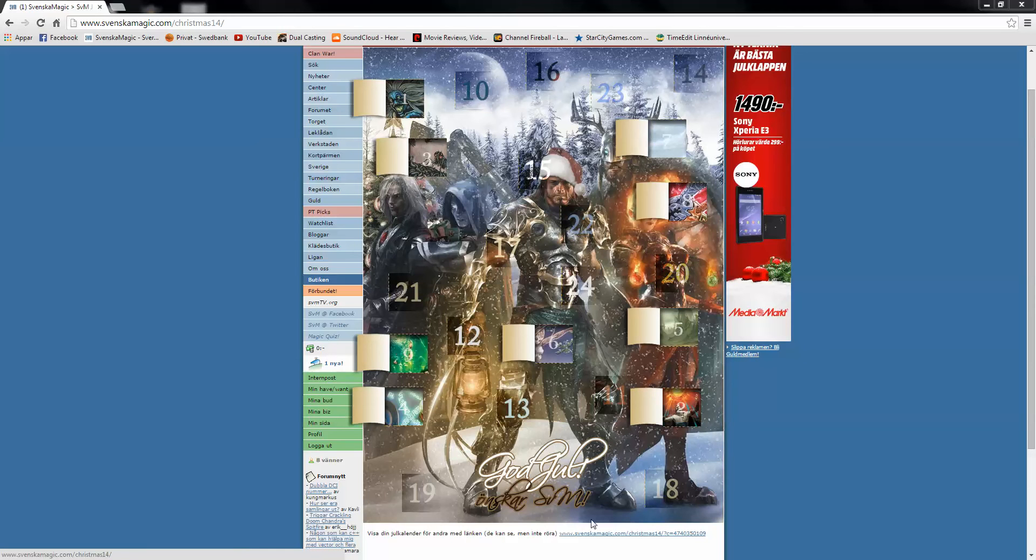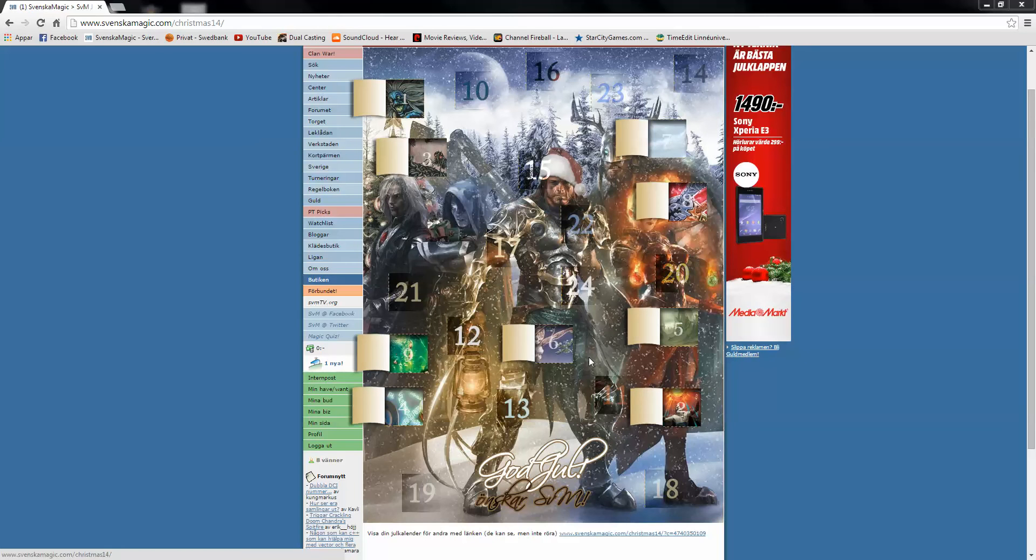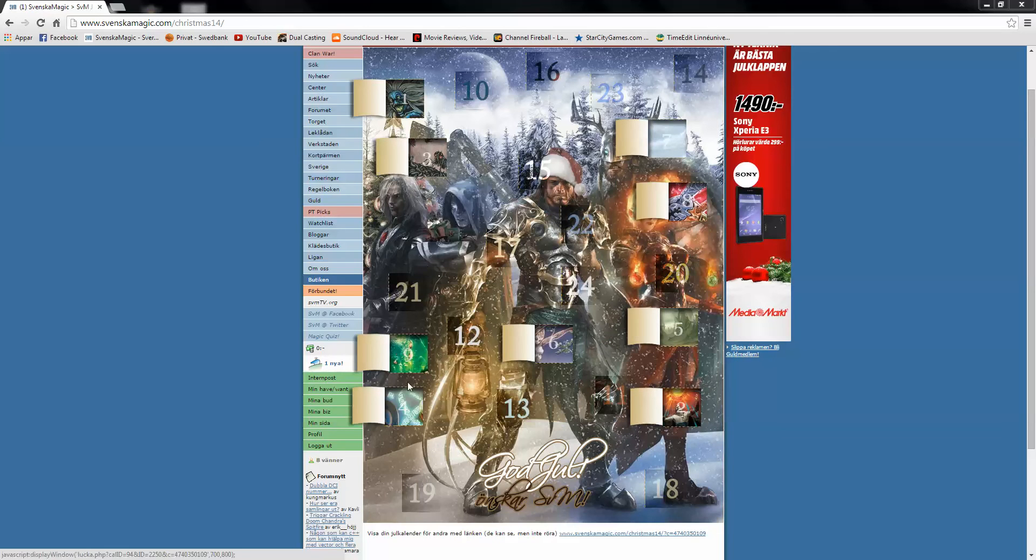Today we will be opening door number 10. So far we have opened an Alpha Plains, Razor Verge Thicket, and that's basically it. Some crap rares from Ice Age and Return to Ravnica block.